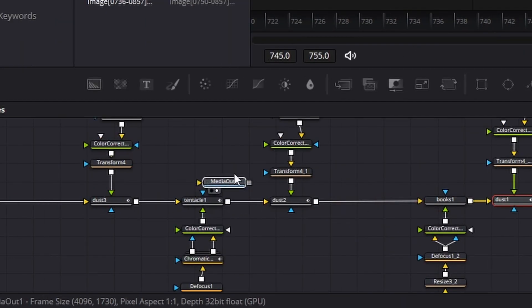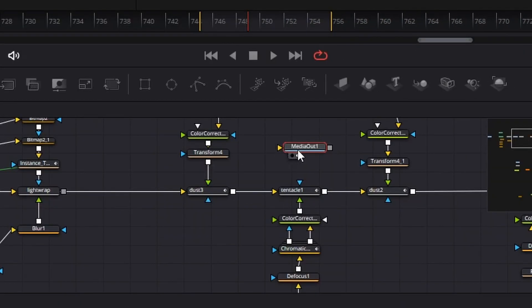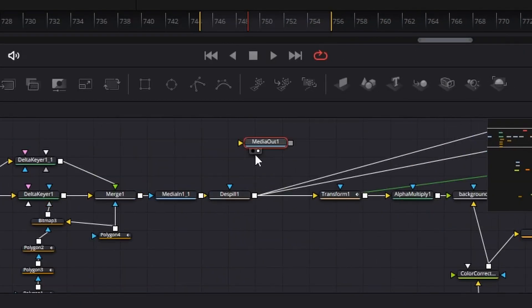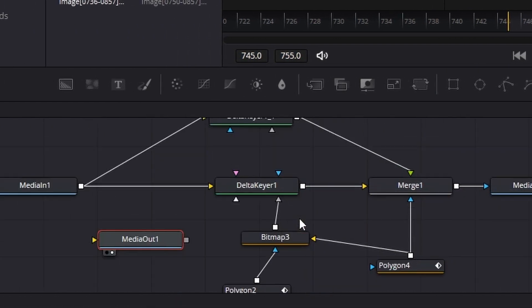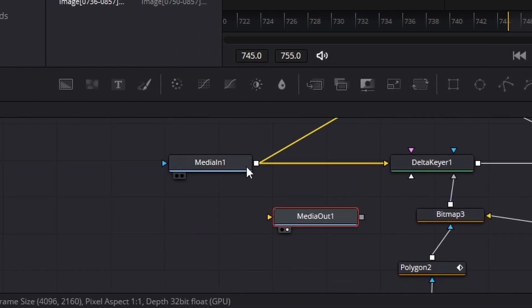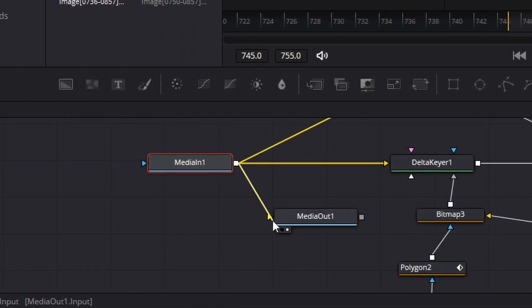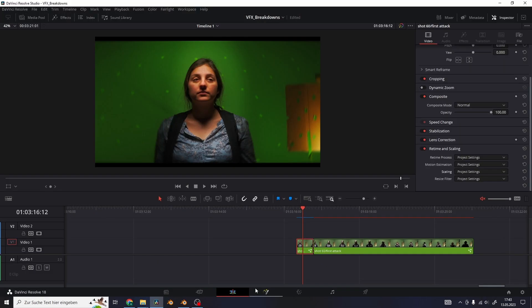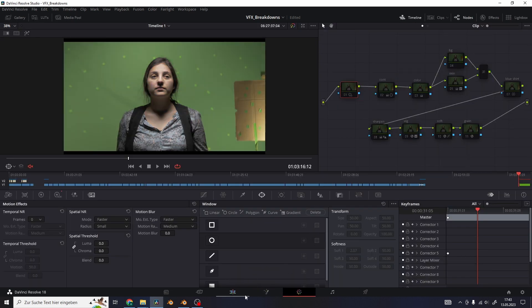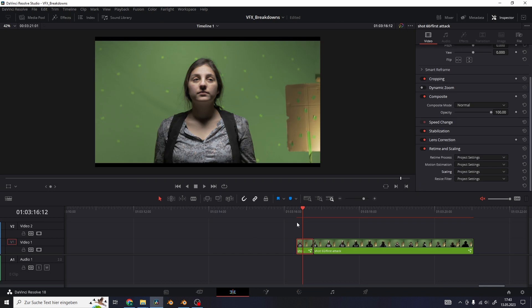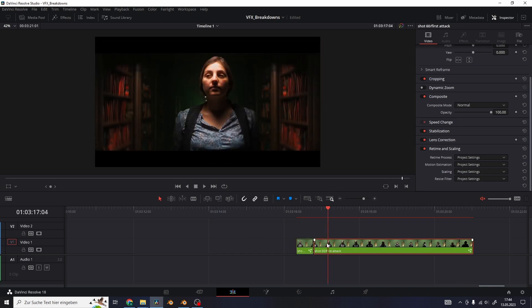In here take your media output node and disconnect it from the node tree. Then go all the way back to the first node which is the original green screen shot and plug it in the media output. Then go to the color tab and turn off all of the grading with Alt D. Now we have the first clip of our breakdown.